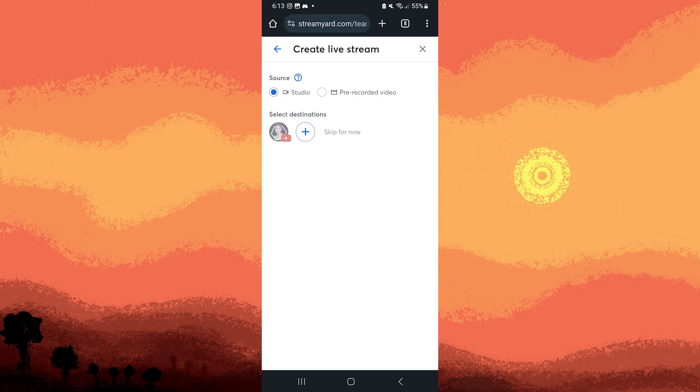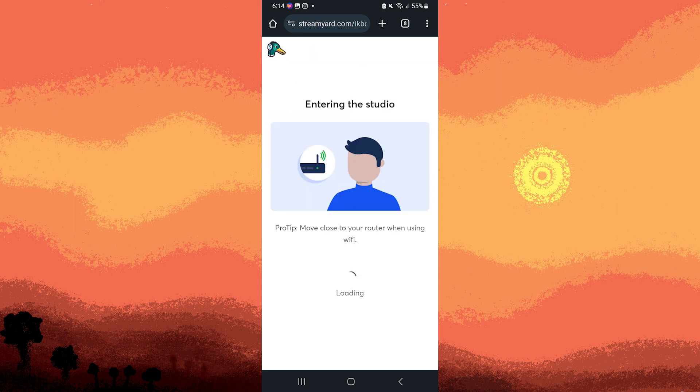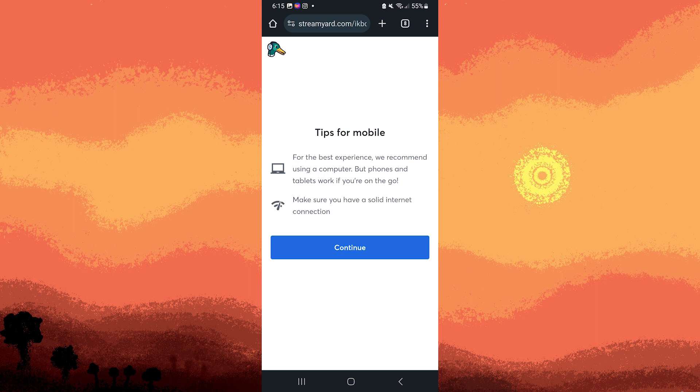Then escape for now, then hit Create Live Stream. And we just have to wait, then tap on Continue.